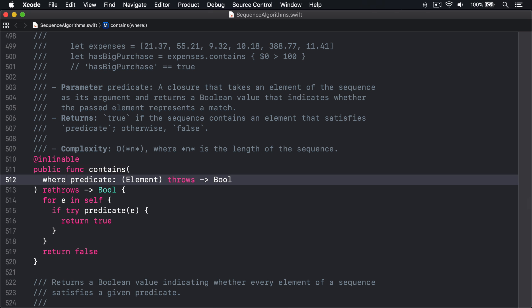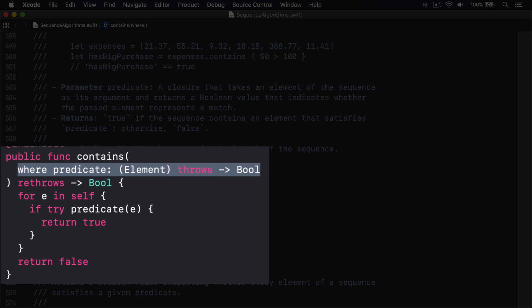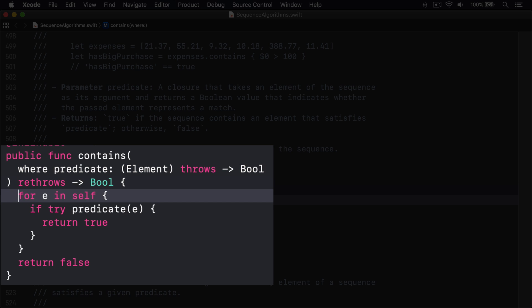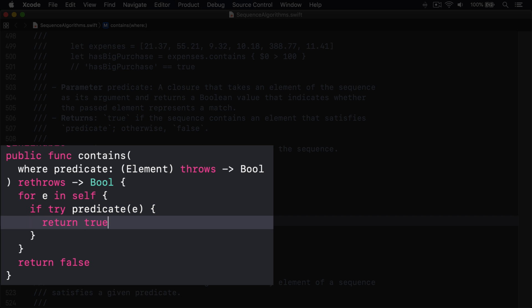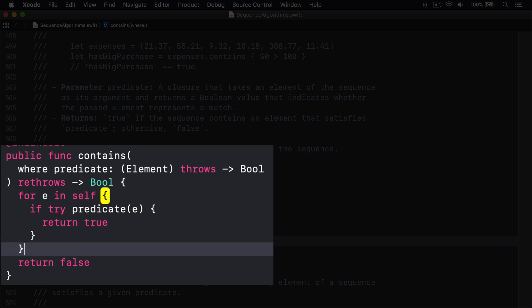You can see the second contains method accepts a predicate, which is a function that accepts an element and returns a boolean if it's found. It then loops over the sequence calling the predicate on each item until one returns true, but if they all fail, then it returns false.